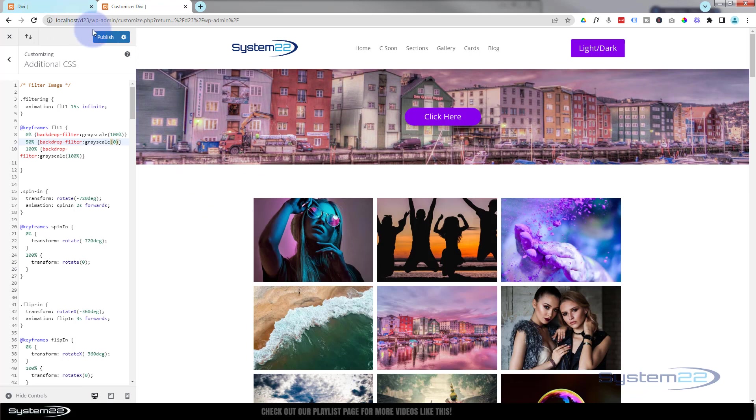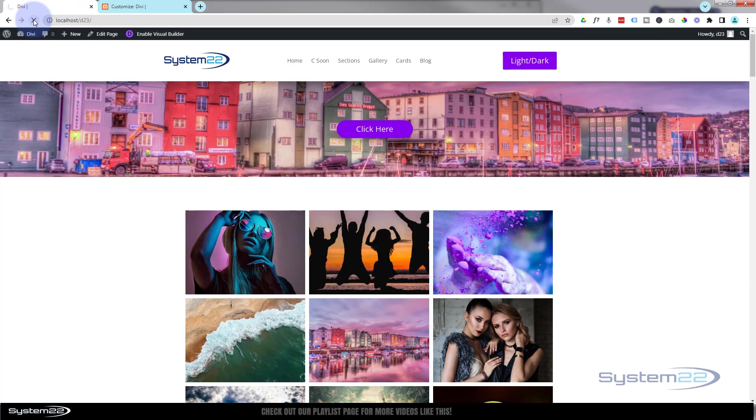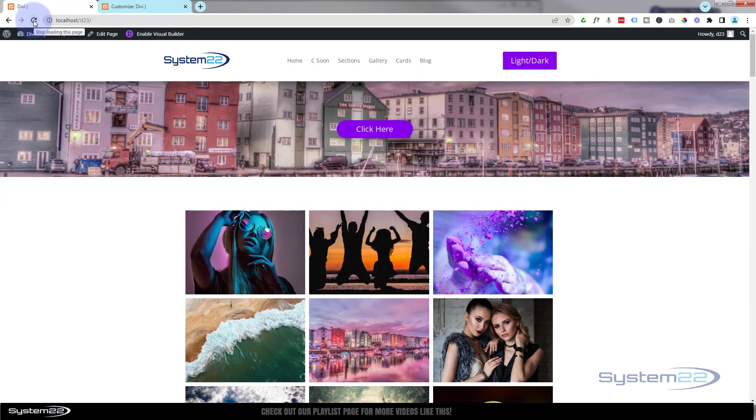And there we have it. As you can see, it starts off gray, comes back in, brings all that color back, goes back out again. Just to show you, it doesn't matter what image you put in the background—it'll do